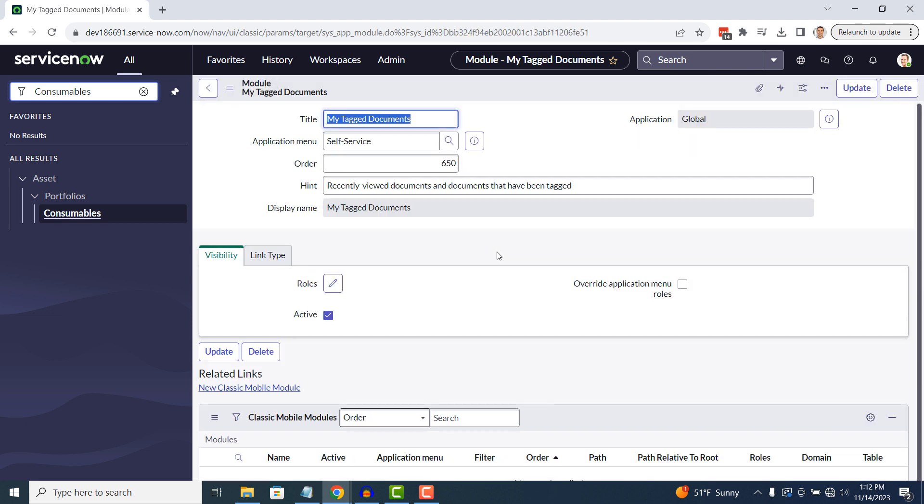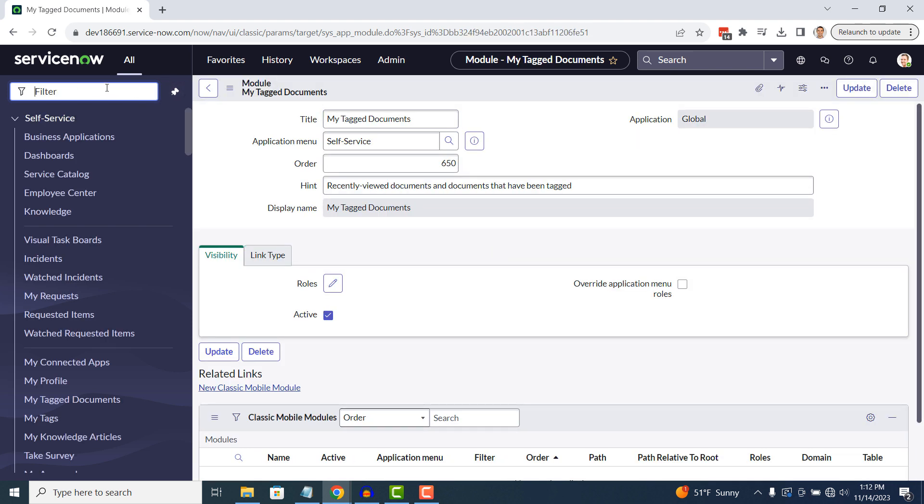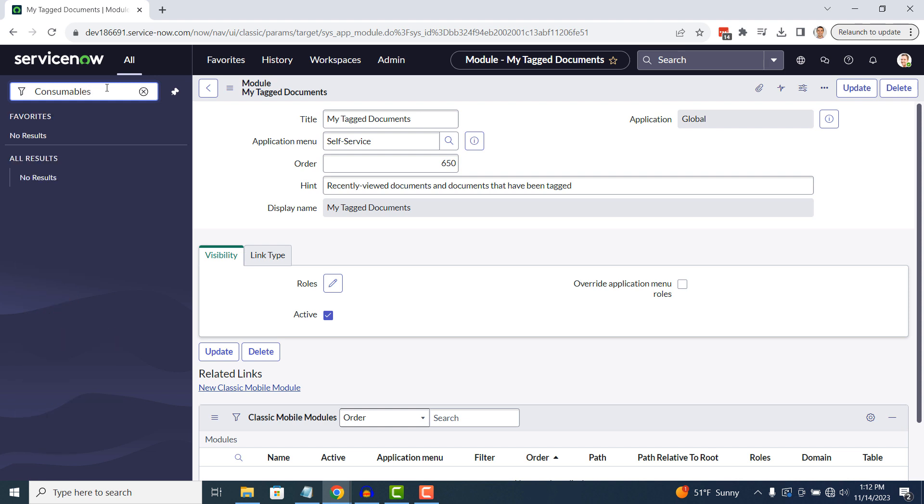Now if we type in Consumables into the Application Navigator, you'll see that the Consumables module no longer appears. And it's as simple as that. Hiding modules from the Application Navigator is a simple to perform task.